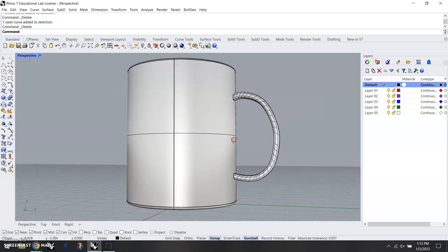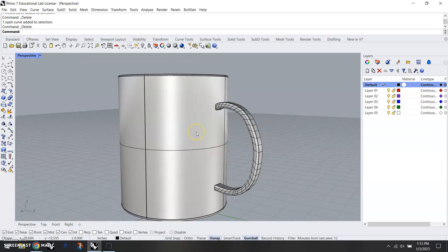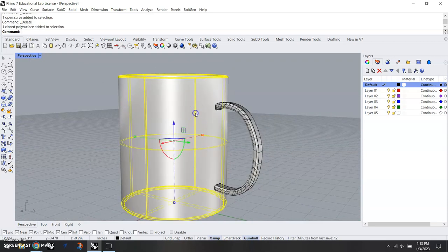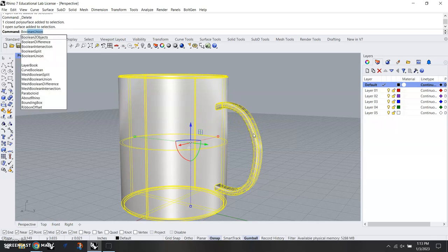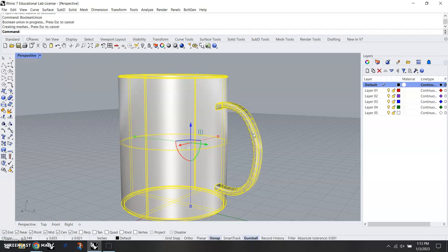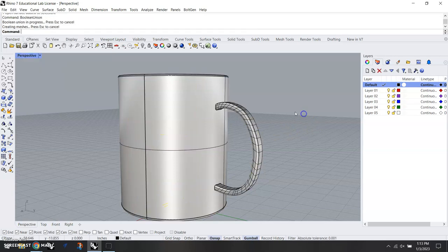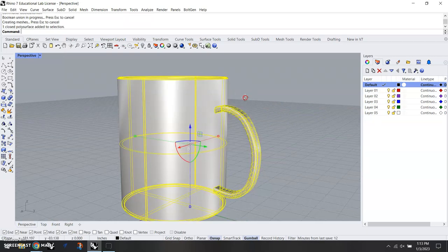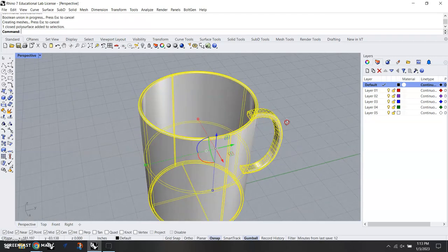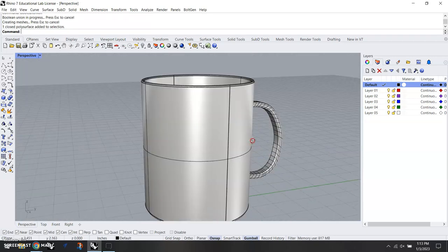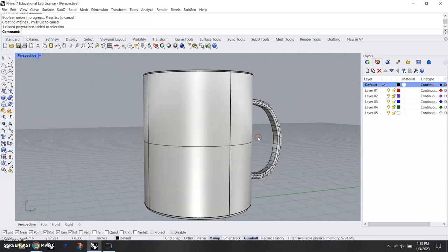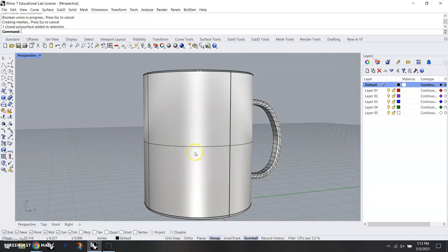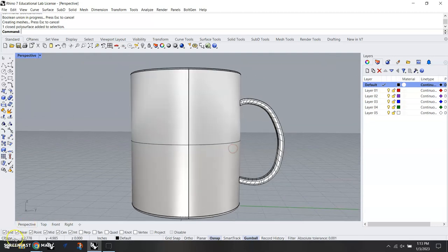Now we have a mug with a handle. We're going to go ahead and click on this and select our handle. The command is going to be boolean union—B-O-O-L-E-A-N union—hit enter. And now our coffee mug is all one continuous three-dimensional piece. We're going to take a screenshot of that, and that's what we're going to turn in for the first step of modeling our coffee mug.